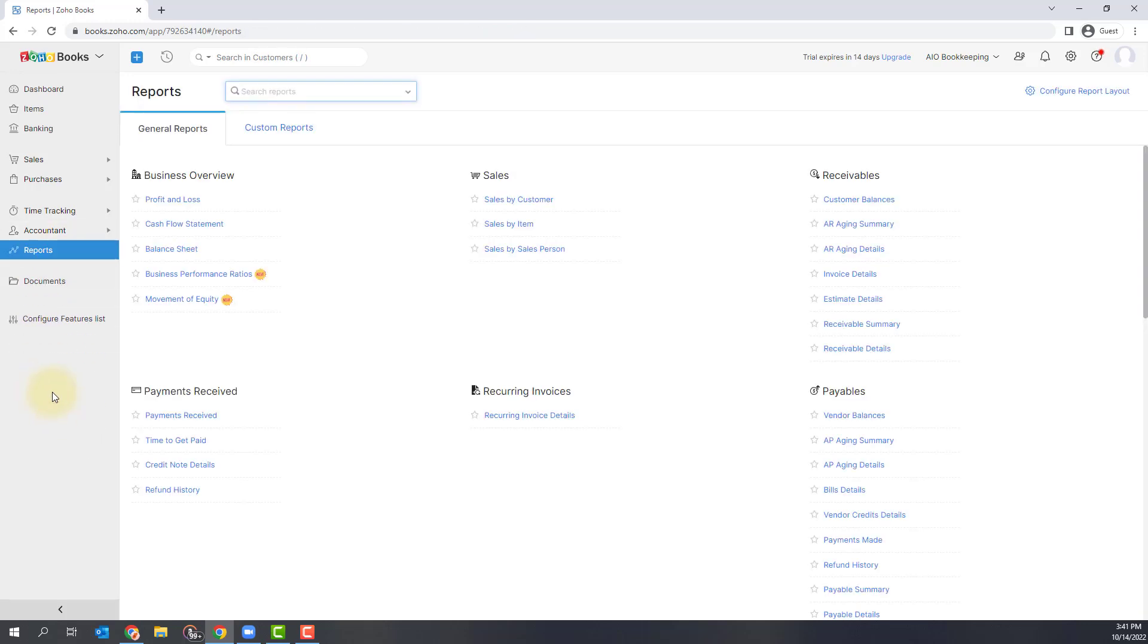The following section is your reports. This is where you can run and view your main reports, profit and loss, cash flow statement, balance sheet, as well as other reports like your accounts receivable aging and sales reports.